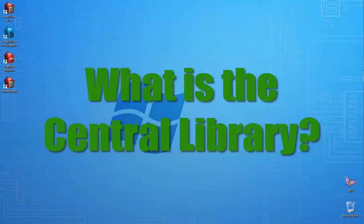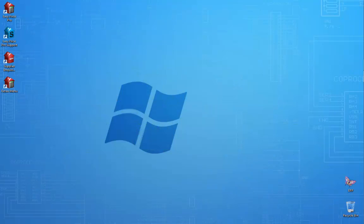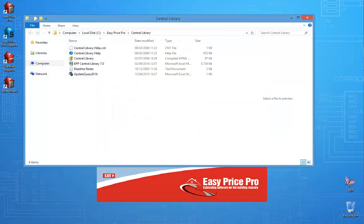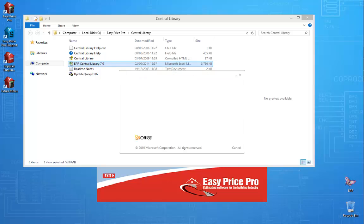What is the central library? To begin we'll look at the central library. To open it, click on the EasyPrice Pro icon — if you've installed the programs it should be on your desktop. Click on the open central library option. This opens the central library folder. Now click on the central library file to open it.